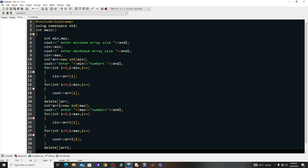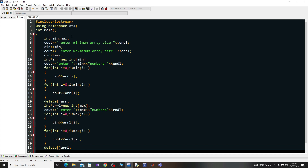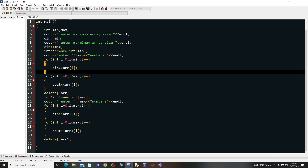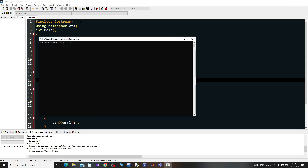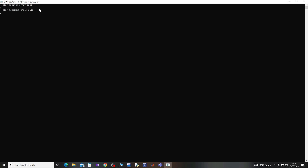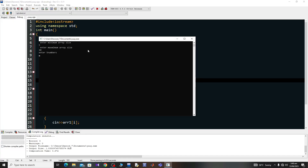Now let's run this code. Give it a name and run it. You can see it's asking 'Enter minimum array size'. Let me enter 5 as the minimum array size and 10 as the maximum. Now it's asking me to enter 5 numbers — the size of the minimum array. Let me enter five numbers.